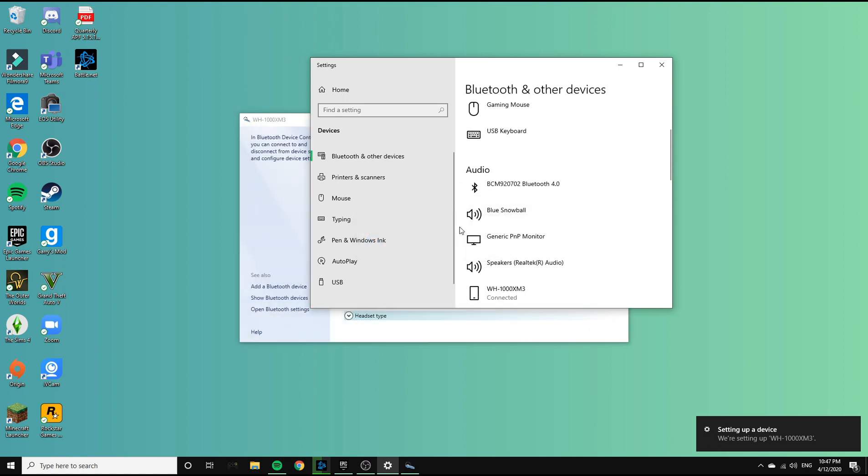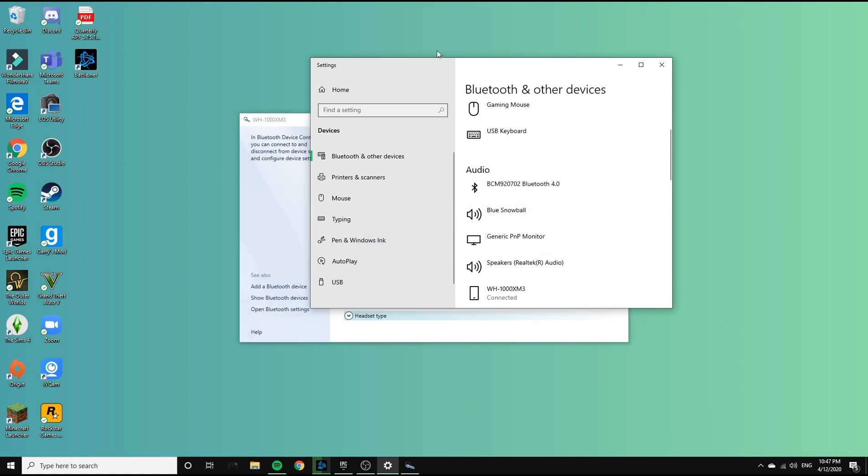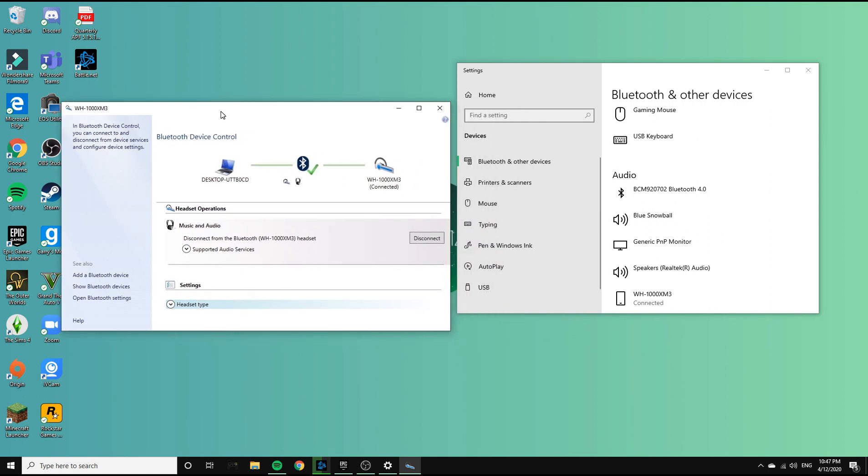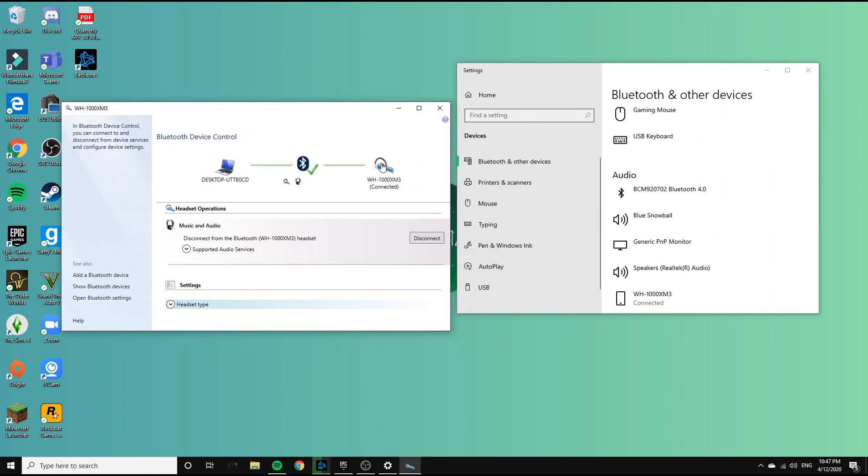You want this window to pop up eventually, but because this window wasn't popping up for me at first when I was trying to connect my headphones, go into your sound settings and go through your devices to see if you can connect from there.